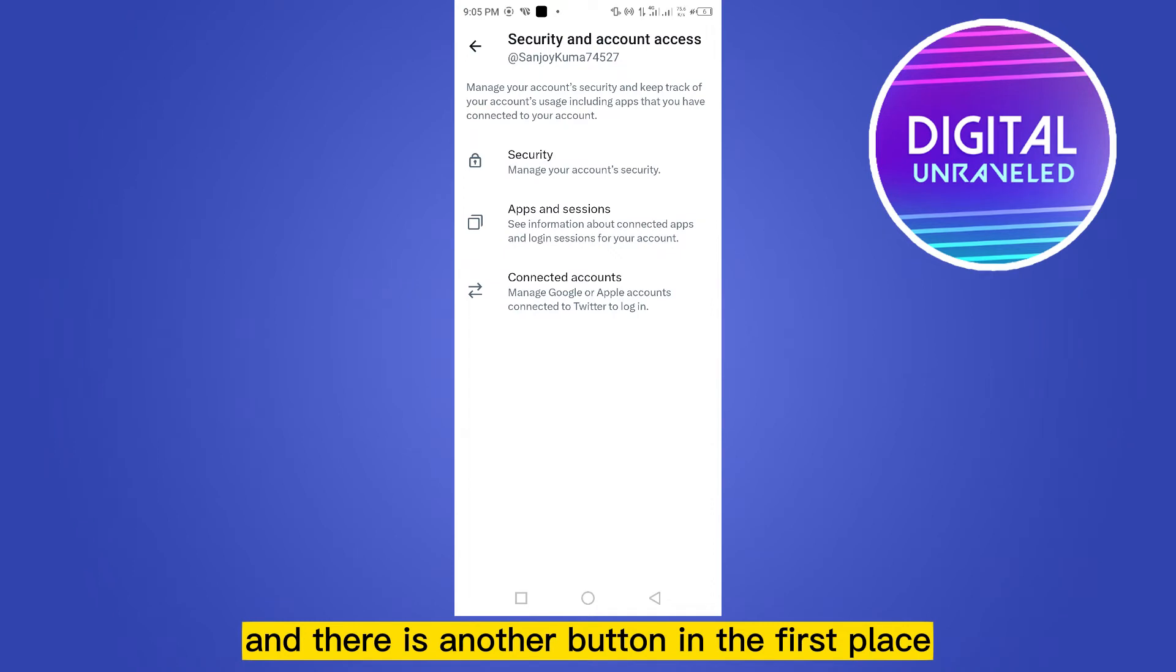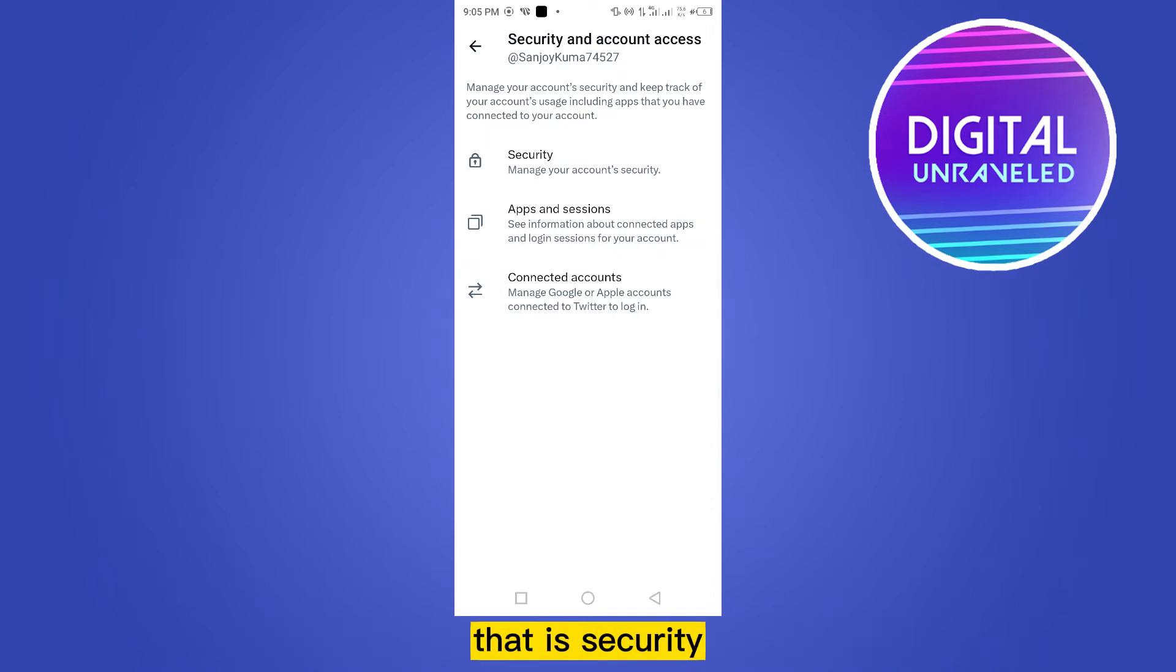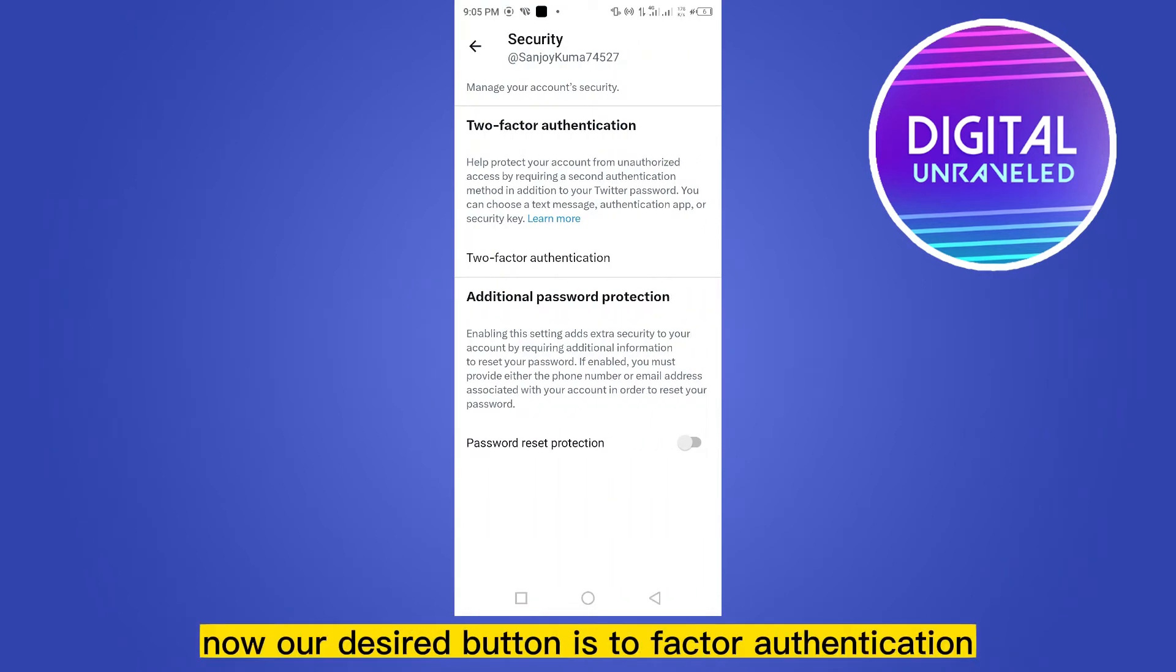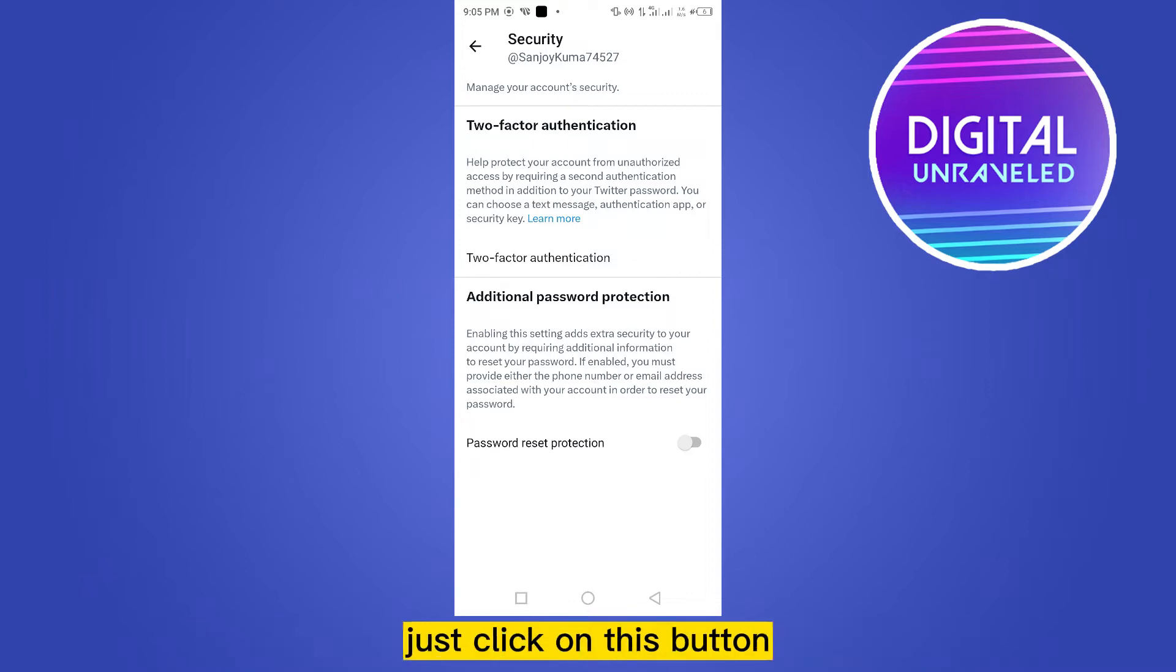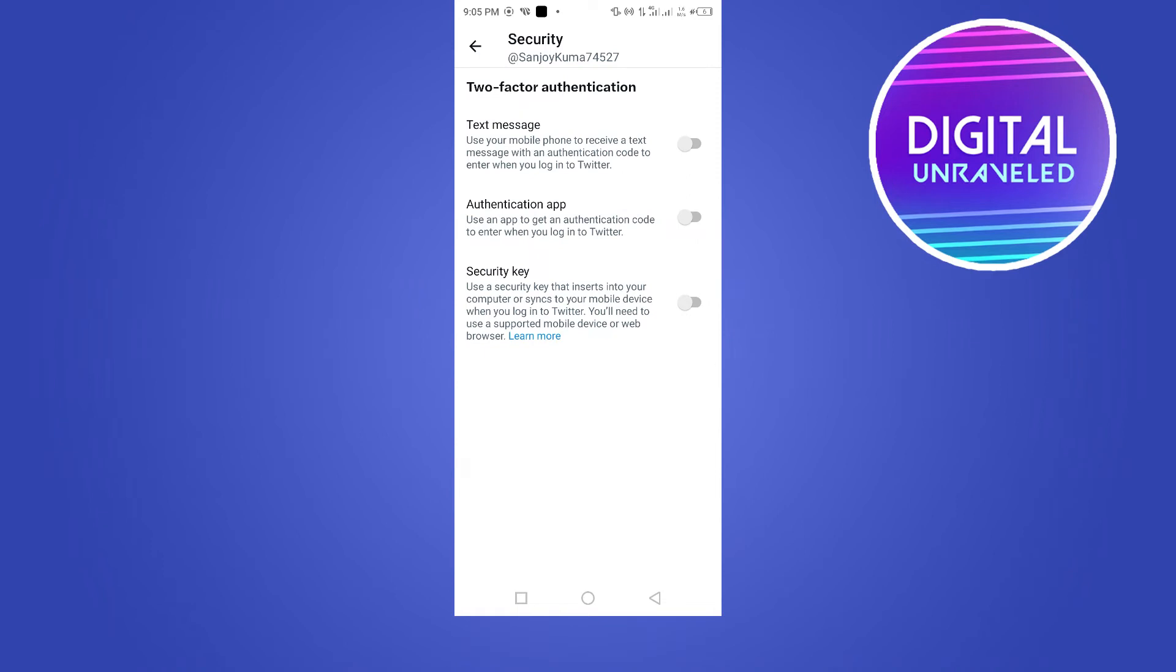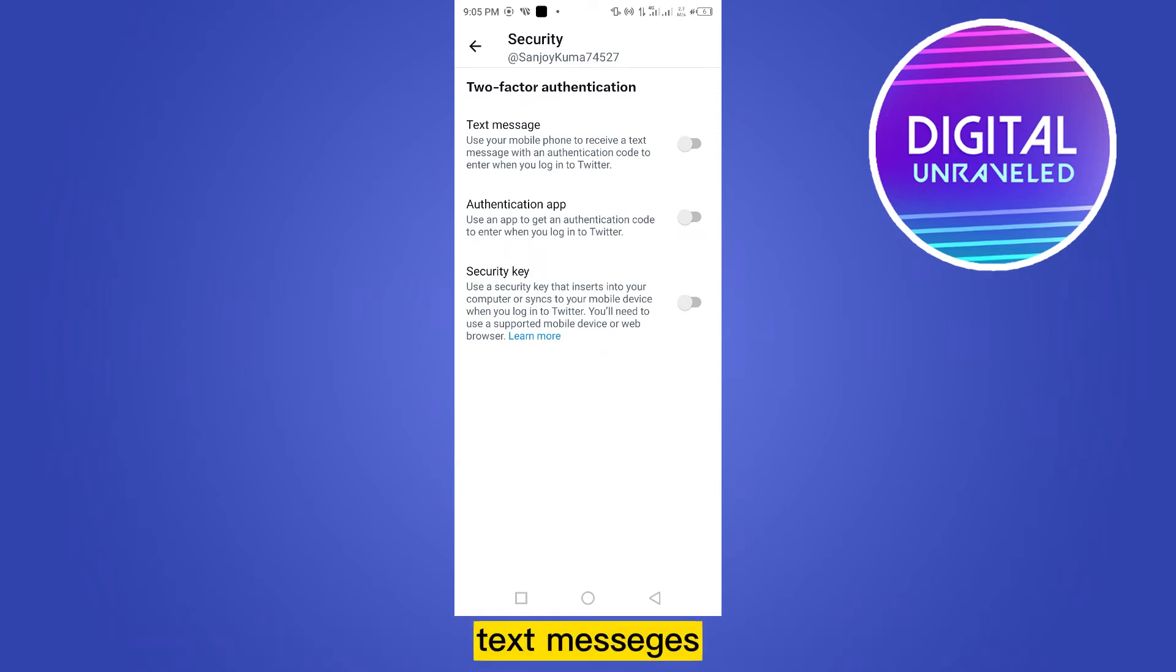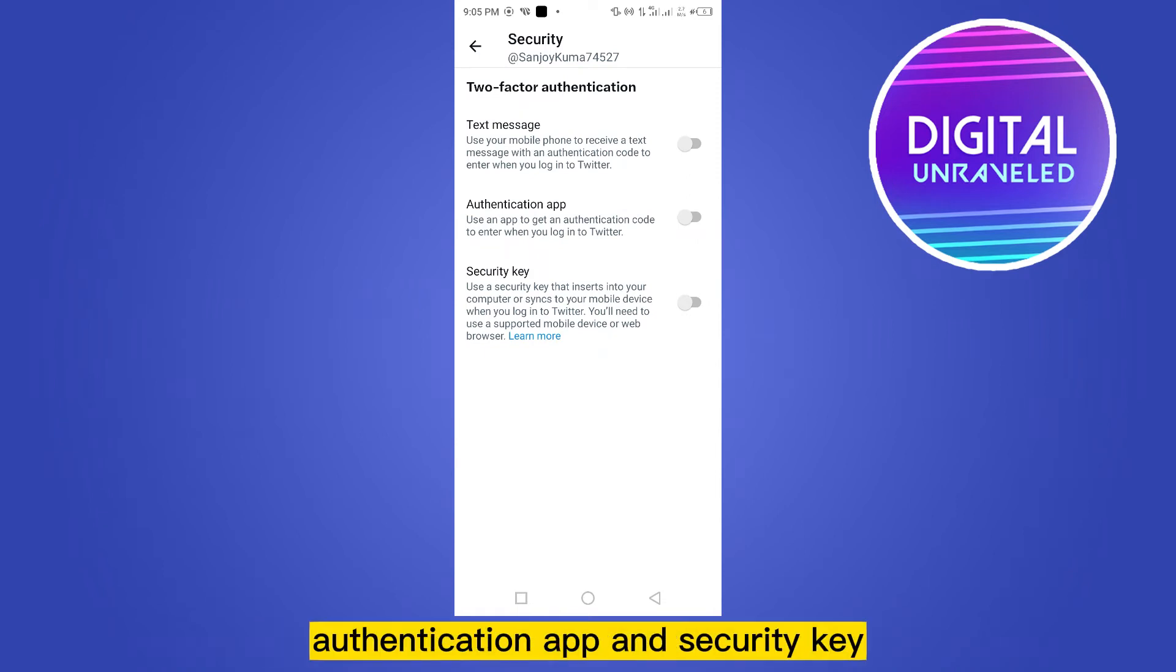another button in the first place, that is Security. Click on this button. Now our desired button is Two-Factor Authentication. Just click on this button. Now you can see that there are three methods: text message, authentication app, and